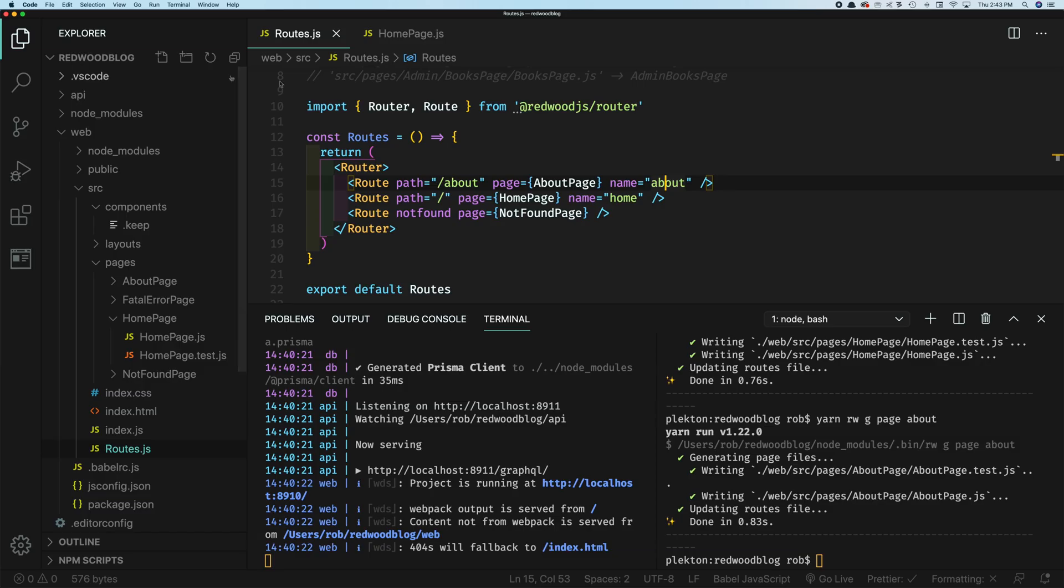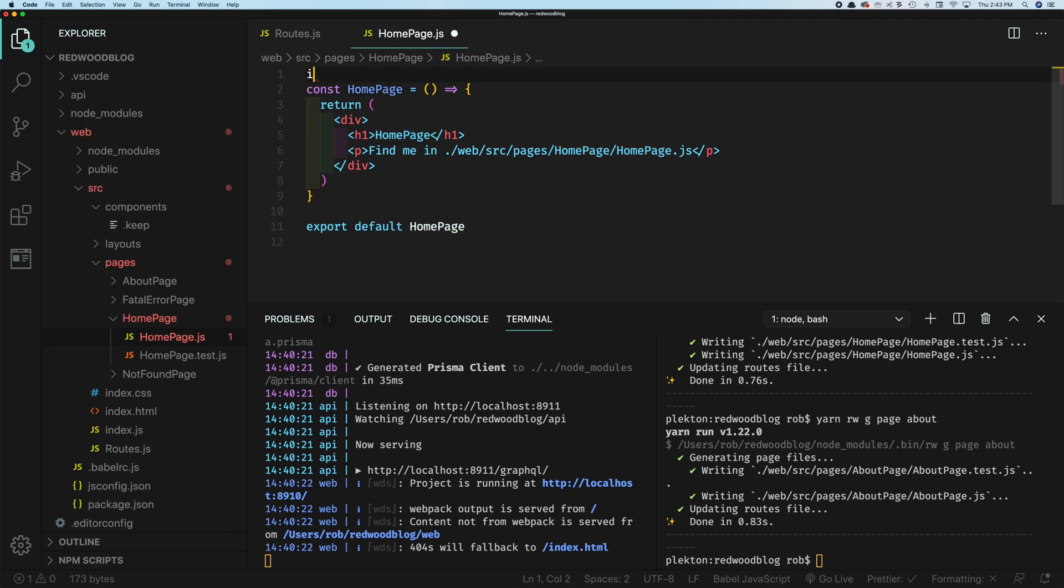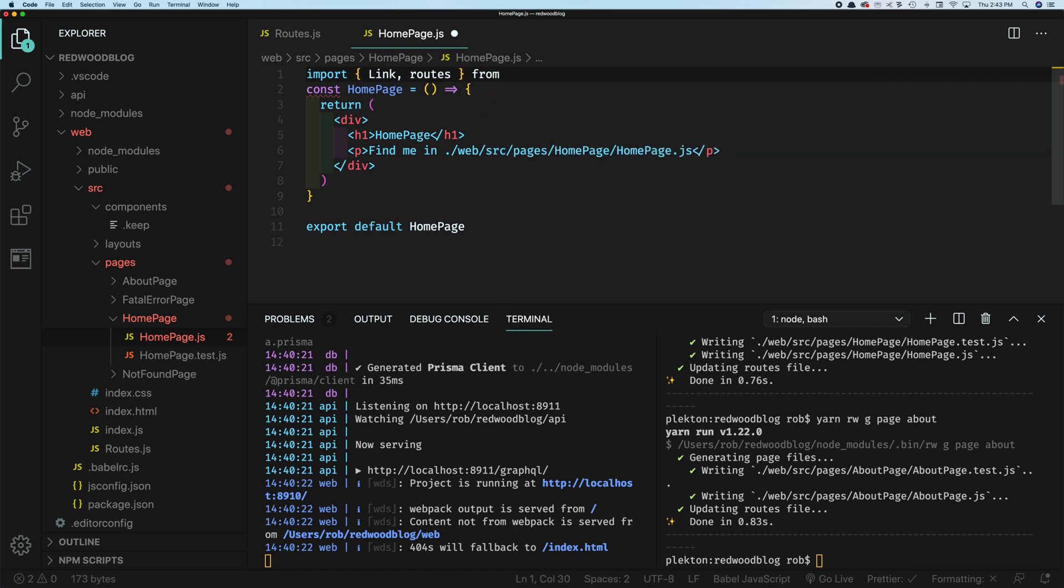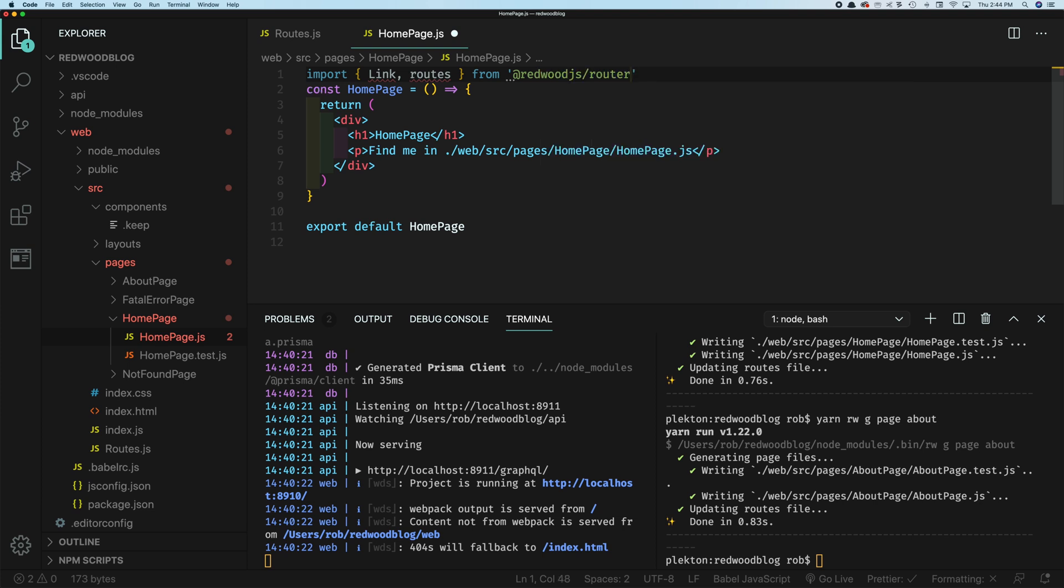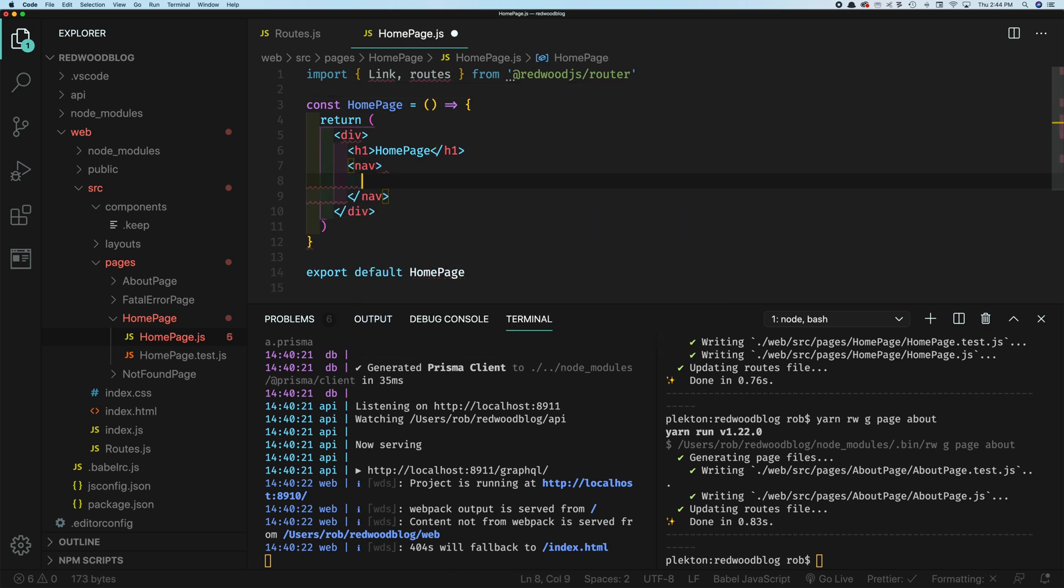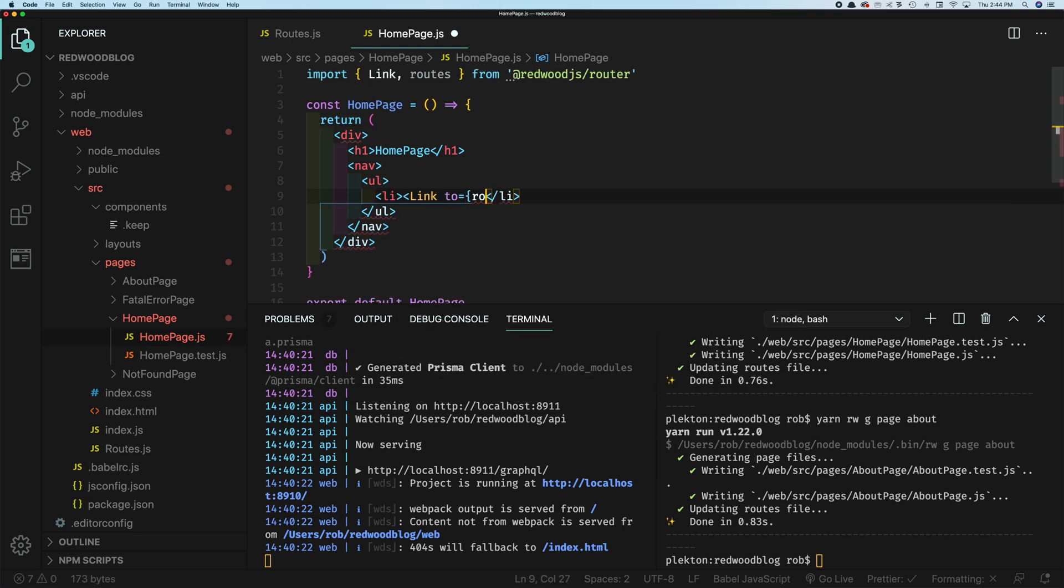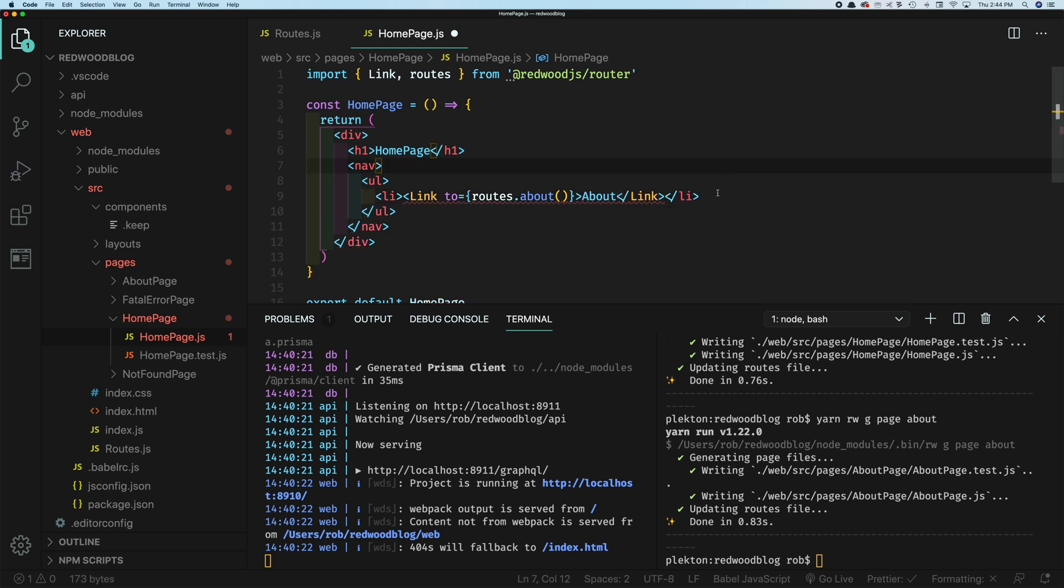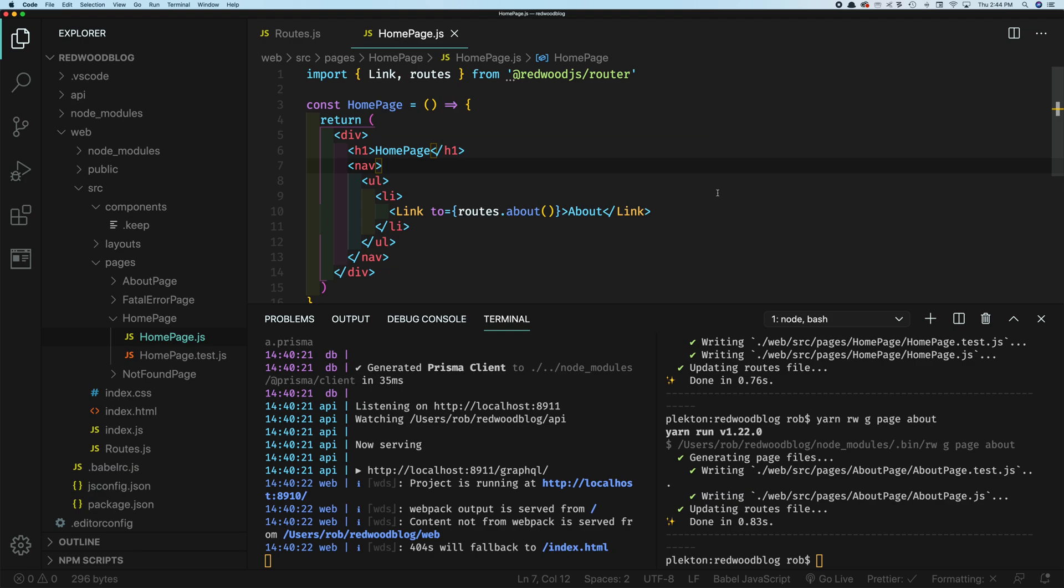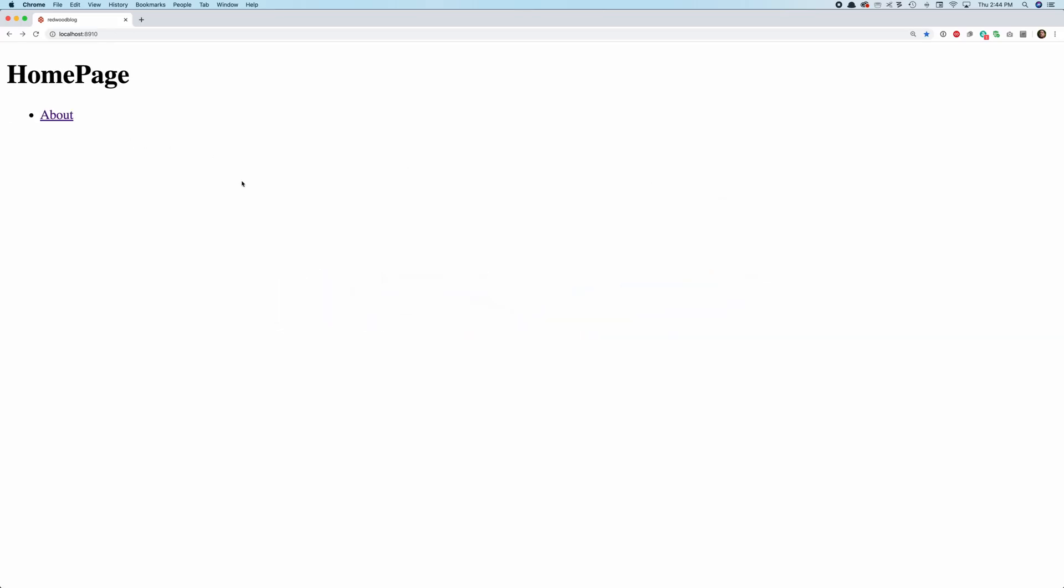So we'll go to our homepage. And we're going to see our first import here, we're going to import link and routes from and we'll get some hints here thanks to VS code, Redwood JS router. And now we'll say, instead of this paragraph tag, let's start a nav element. And this will be an unordered list of link. And to where we want to go to is routes dot, and here's where we use those named routes. So routes dot about, which is actually a function. And we'll say about, close the link. And now if we go back to our browser, there's our about page, click about, flip back over to the about.